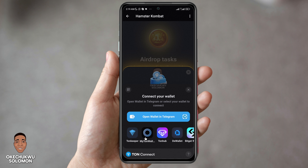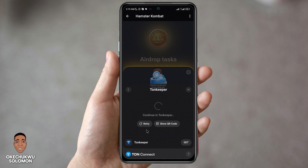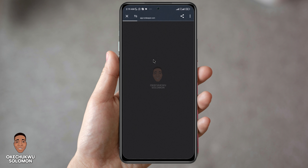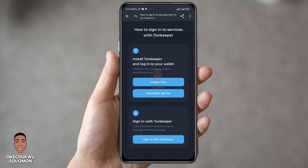If you have the TON Hub or MY TON wallet, that's fine, but in this video I'll be using TON Keeper only. Click on TON Keeper — it will ask you to choose a browser. Click on the browser to guide you through how to sign into the service with TON Keeper. Install TON Keeper and login to your wallet. As you can see, it's showing 'Sign in with TON Keeper,' but I don't have TON Keeper installed so I need to go to the Google Play Store.